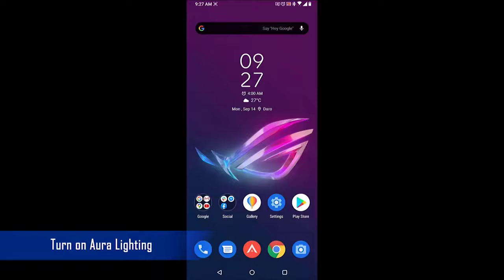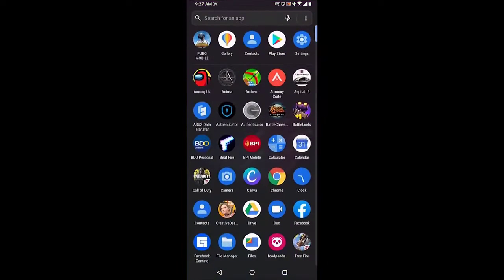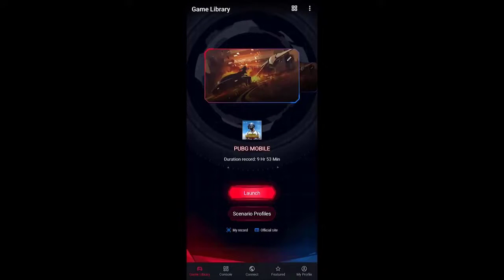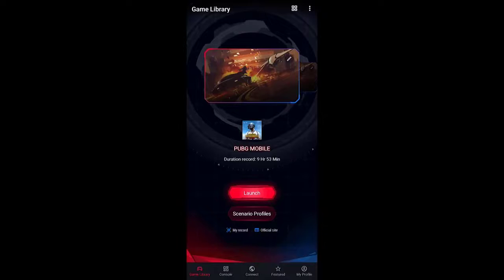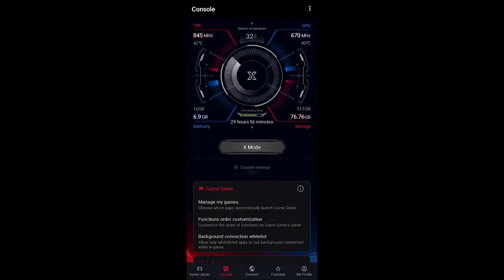Turn on Aural Lighting. In order to use this feature, you will need to turn it on first. Open the Armory Crate app by swiping up from the home screen, then clicking on the app. Click on Console — this is the second link found at the bottom if in portrait mode, or on top if in landscape mode. Turn on the system lighting switch. This will allow the ROG logo to light up.